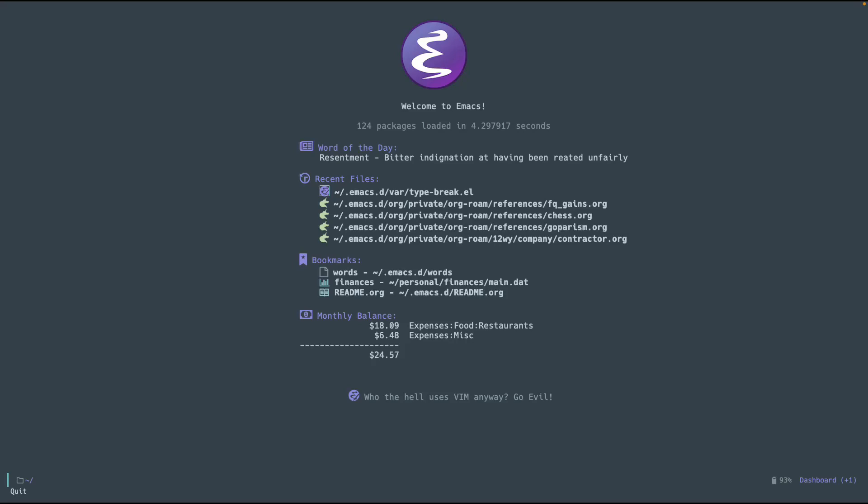Hey, welcome to another episode of Emacs Goodies, in which I go about and talk about Emacs packages that are not well known, or not that popular, or some packages that I just found out about.